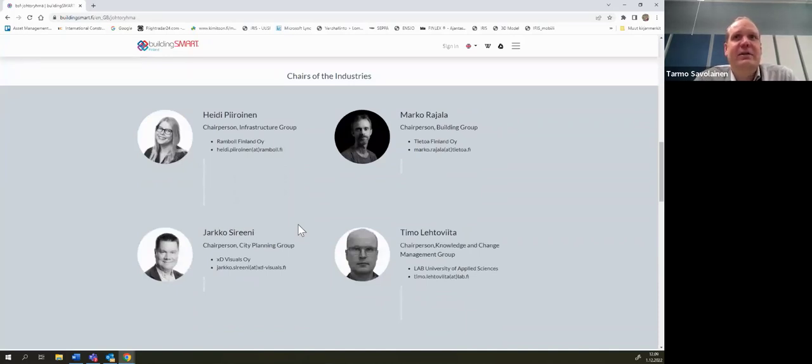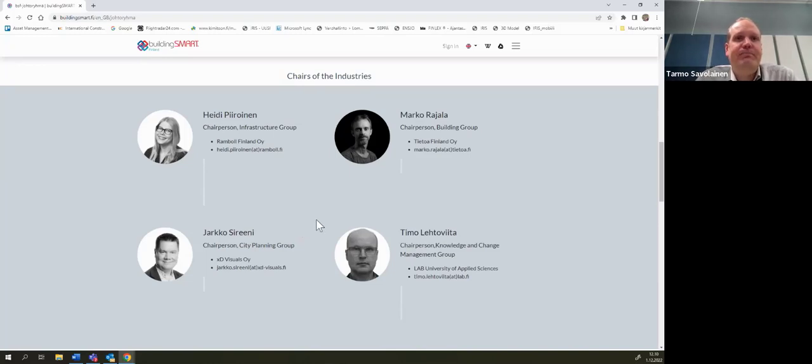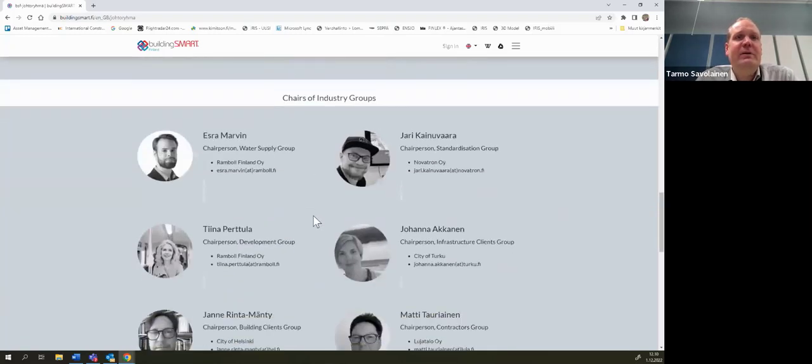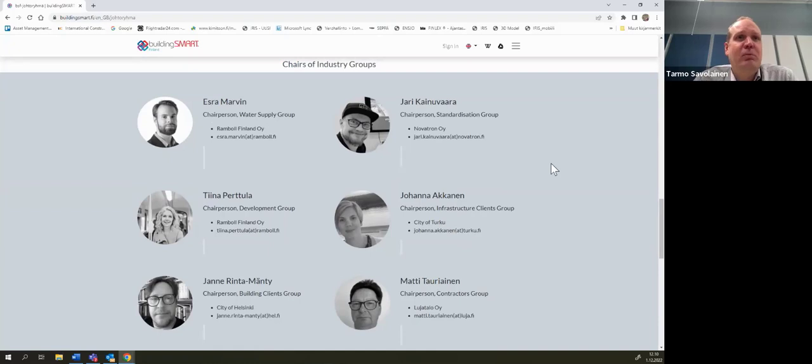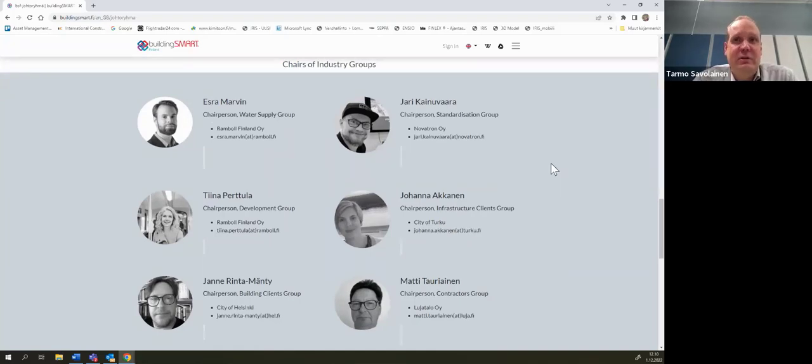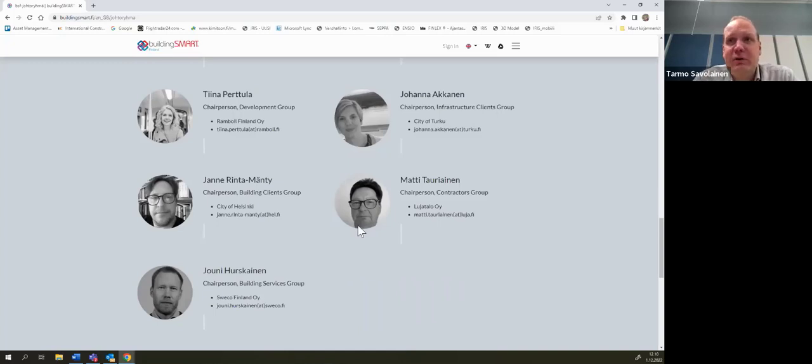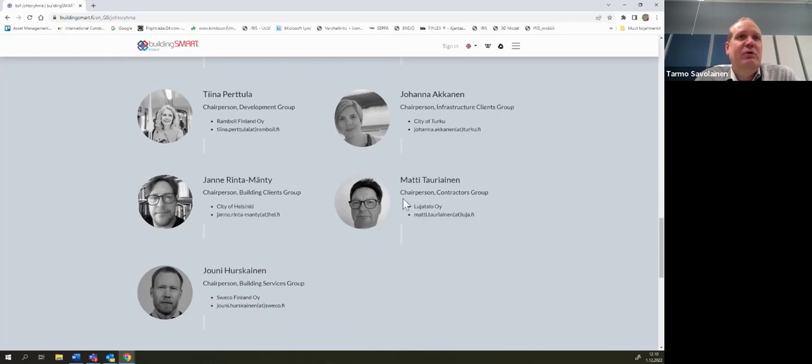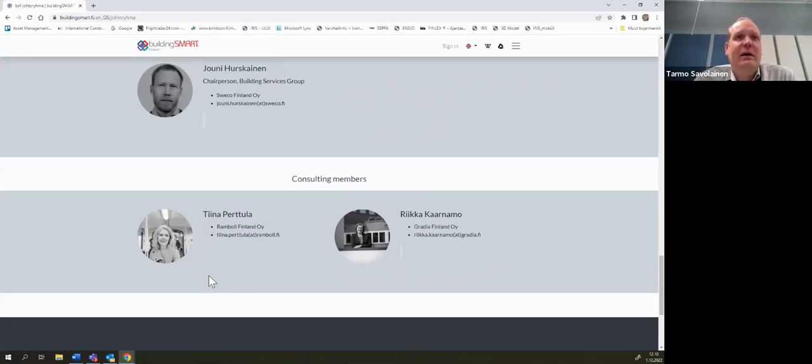Heidi's leading infrastructure room, Marko is building room, Jarkko's city planning room, and Timo's knowledge and change management room. And under infra room, there is still four sub rooms: water supply room, standardization room, development room, and infrastructure clients group room. And in building room, there is also building clients group and contractors group and building services group. You might know some persons, for example Tina, then we have some consulting expert members like Tina and Riikka in our steering group.